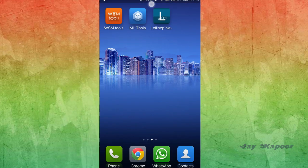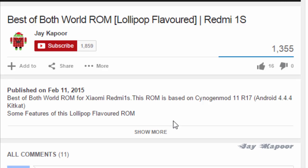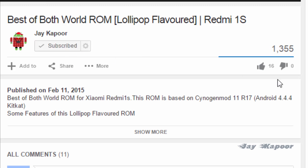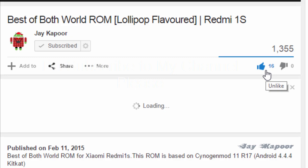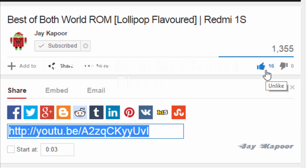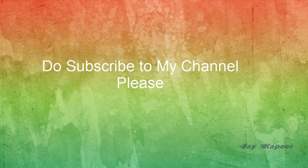That's it for now. Thanks for watching, and we know your privacy — so after you have activated your WhatsApp, just delete your post and it will be gone. Thanks for watching. This is Jay Kapoor signing off.